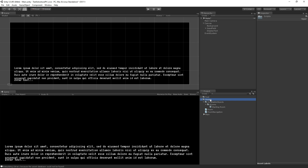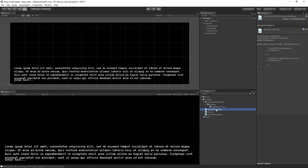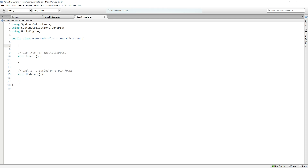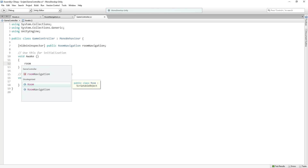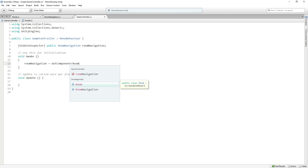Now we'll select Scripts and create the Game Controller script. The Game Controller is going to manage all the different systems in our game, like room navigation, a text input script, and later an item script — it's the central controller for everything. In the Game Controller we're going to add a variable to connect to our Room Navigation script using the HideInInspector attribute. We want Room Navigation to be public so other scripts can talk to it, but we don't want to see it in the inspector because we'll set it up automatically in our Awake function using GetComponent<RoomNavigation>().